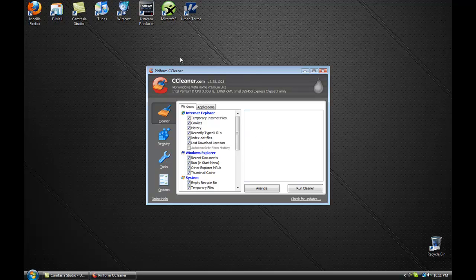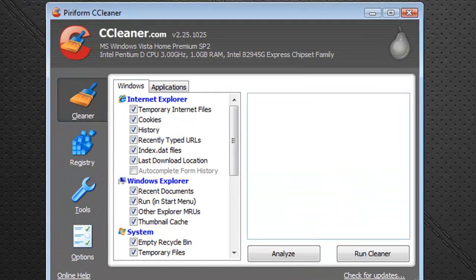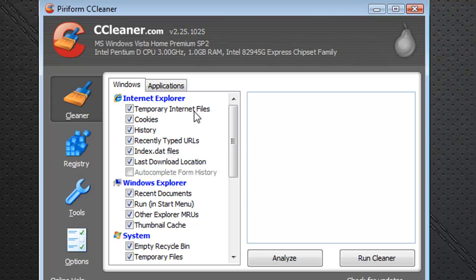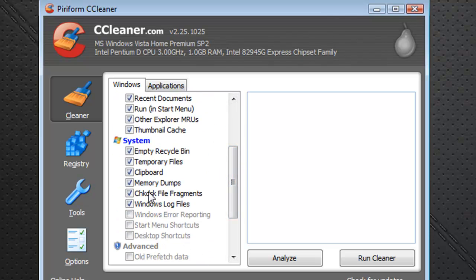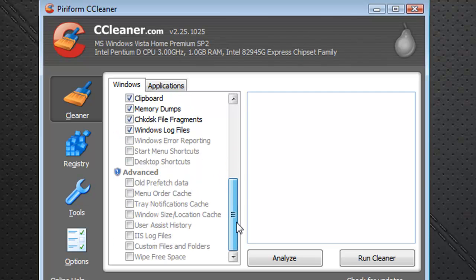Now basically what this program does is erases stuff that you don't need anymore. So for example, you have like temporary internet files, cookies, histories, recently typed URLs, index.dat file, stuff like that. It also erases like your clipboard, memory dumps, Windows log files — just stuff that you really do not need.